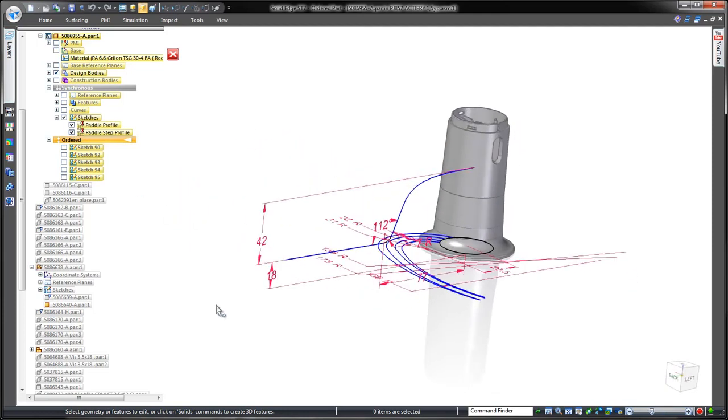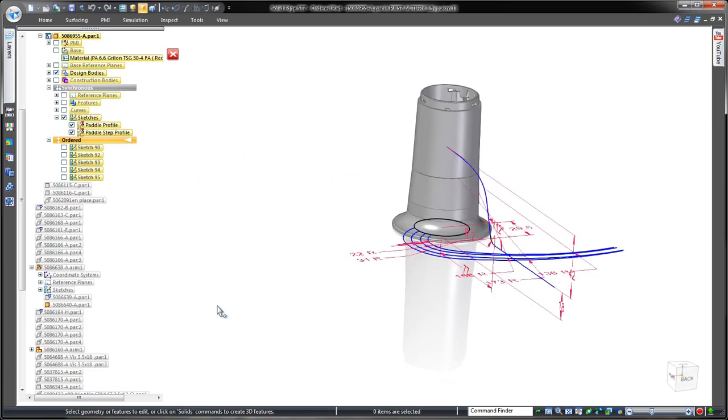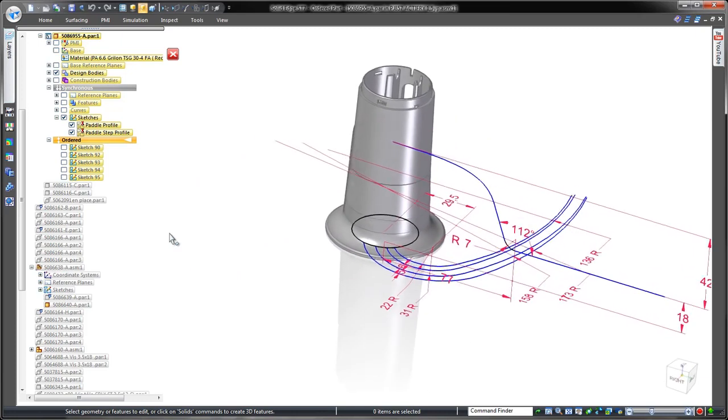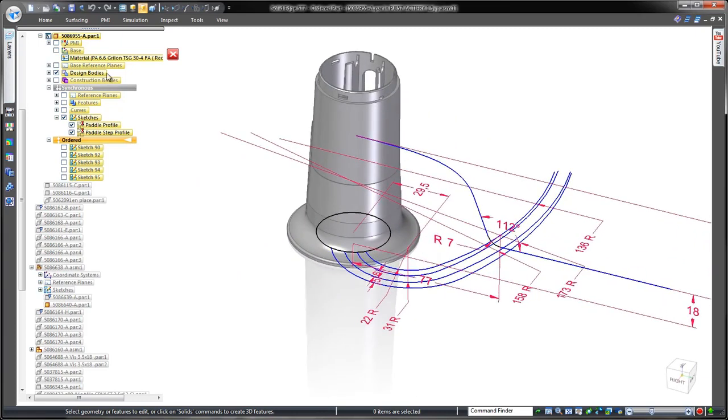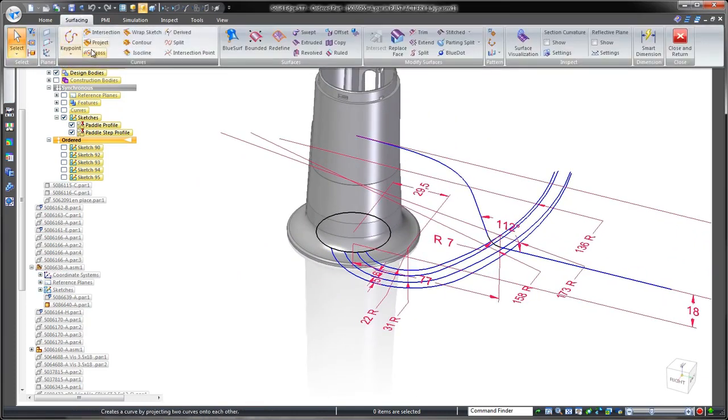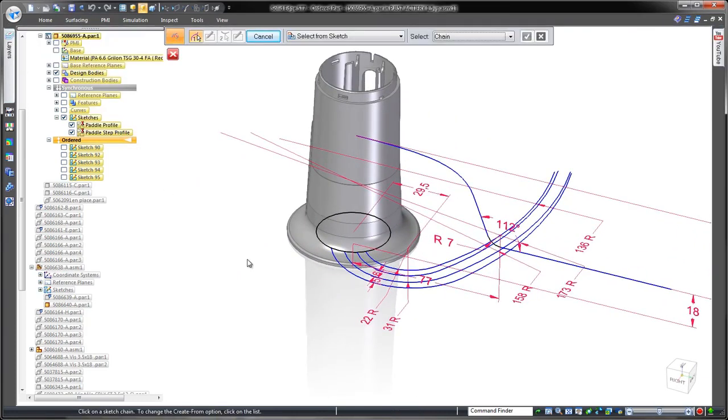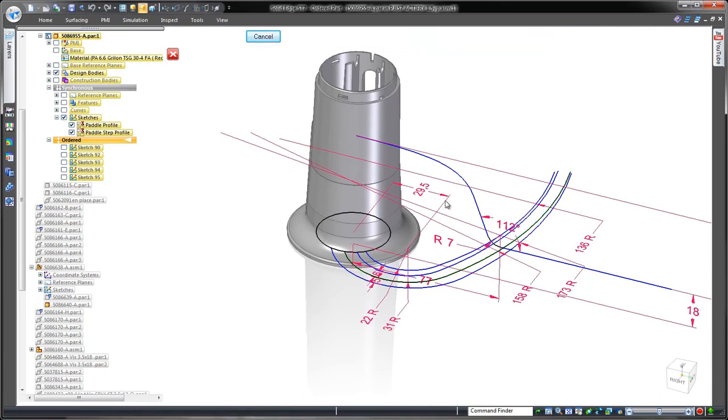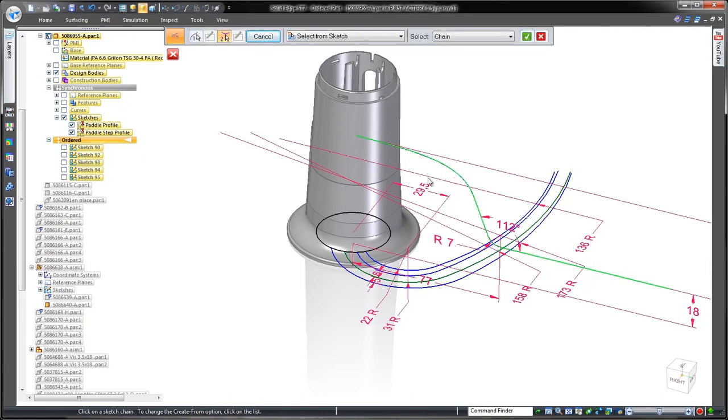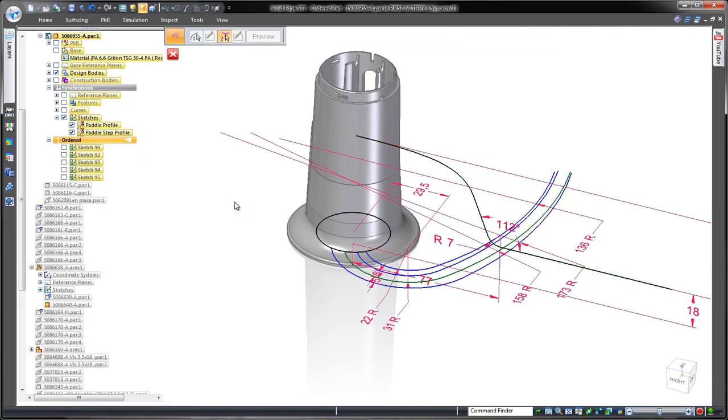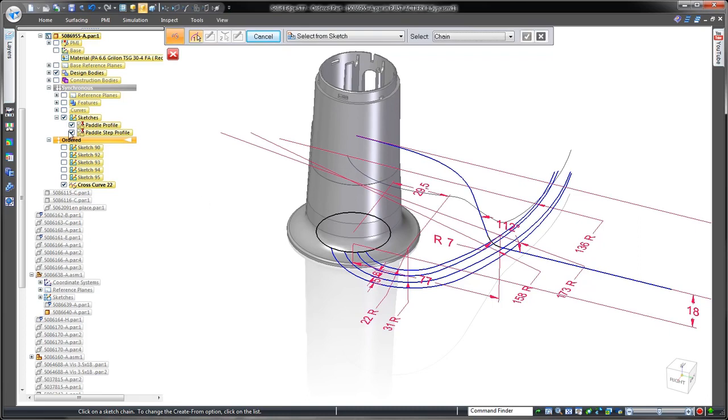To begin, we have a top-view sketch of the arm's shape and a side profile sketch depicting how the top of the arm curves away from the center mount. We'll combine these sketches to generate a resulting cross curve of their virtual intersections.